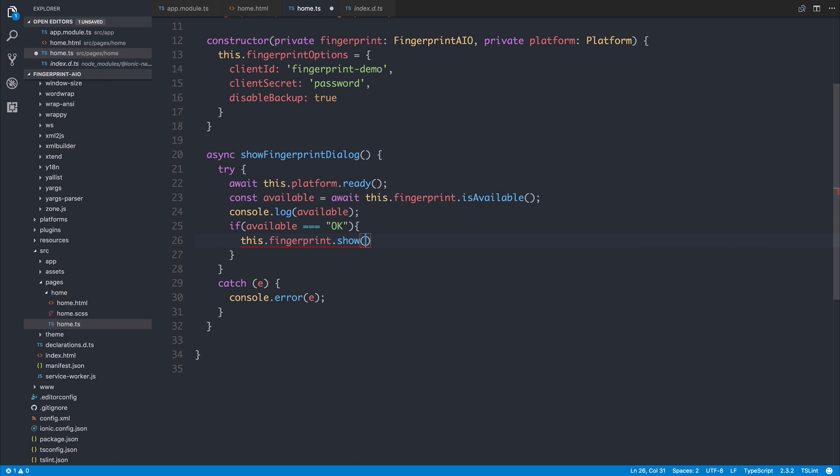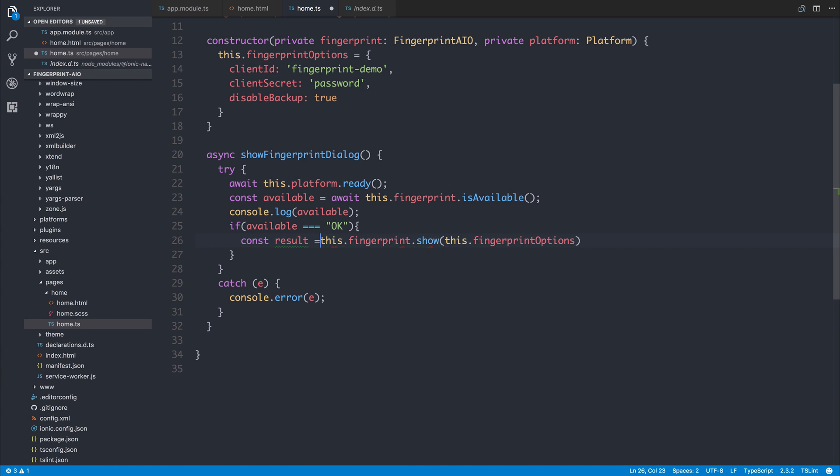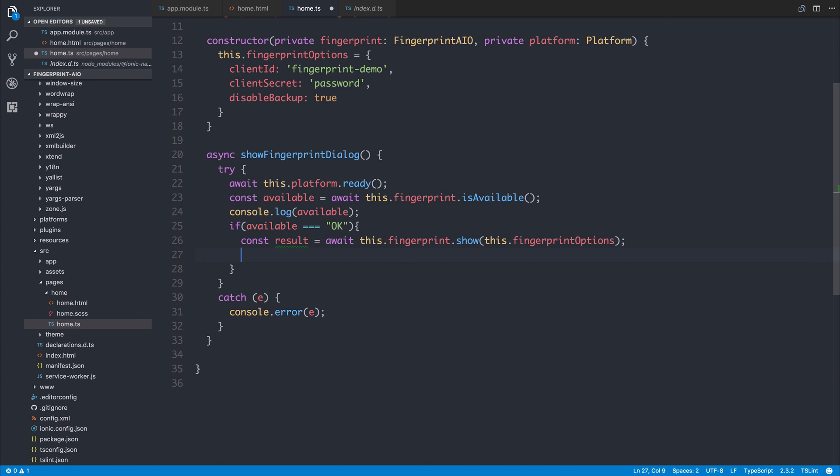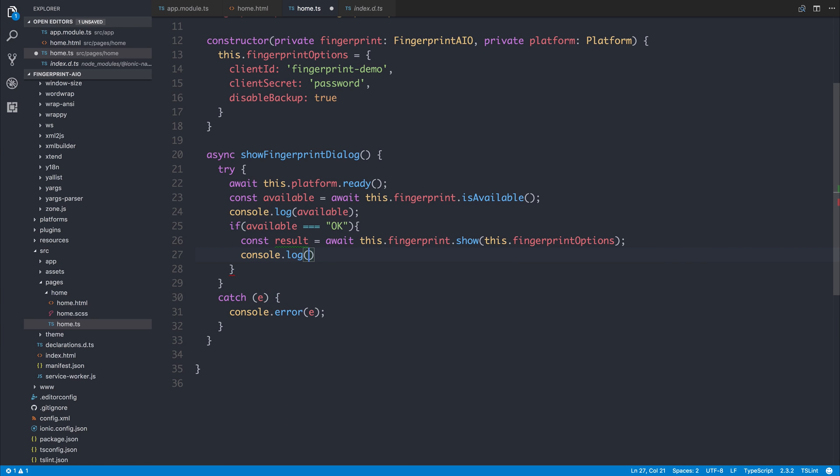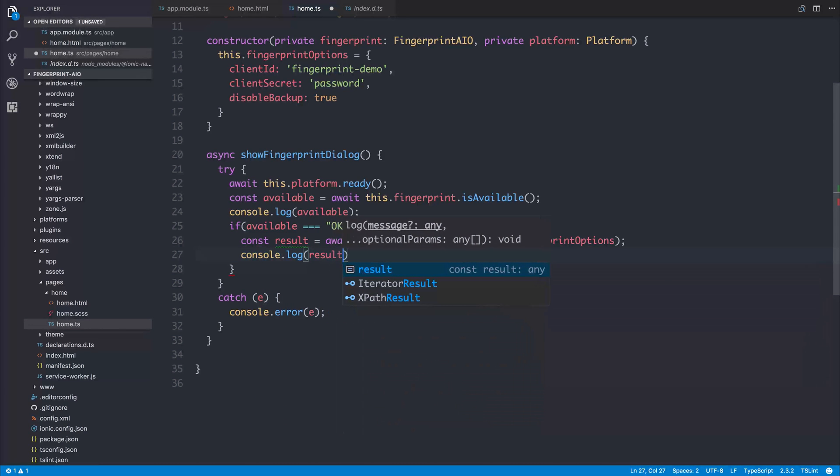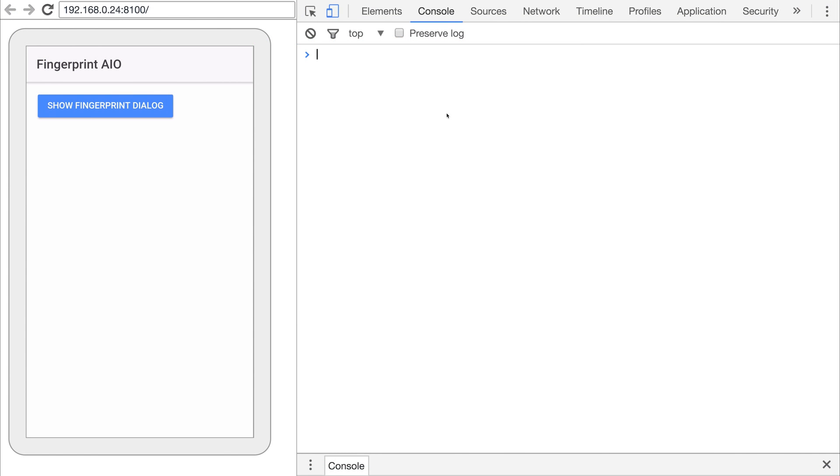We can capture the result of this by saying const result is equal to await this.fingerprint.show, and then we can console.log those results. If we now click the Show Fingerprint Dialog...